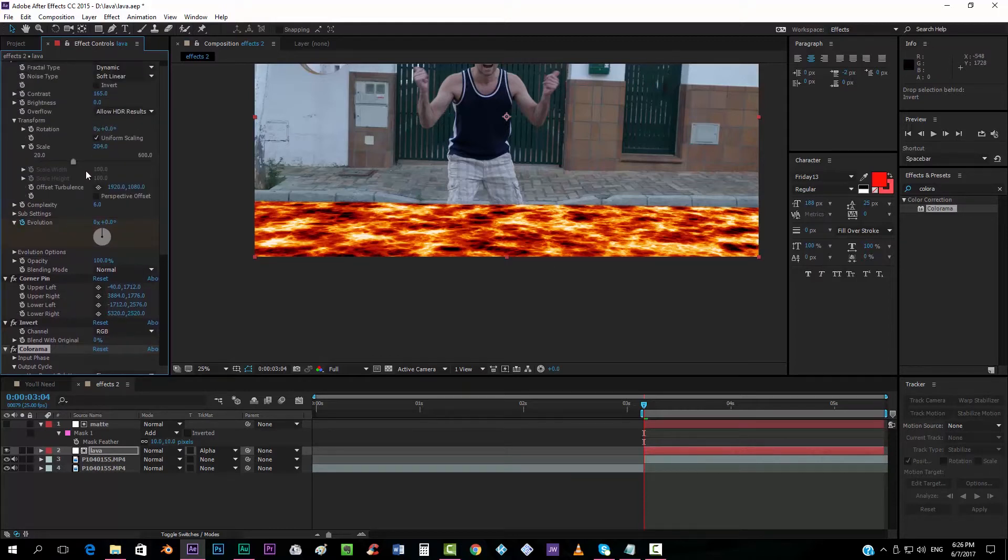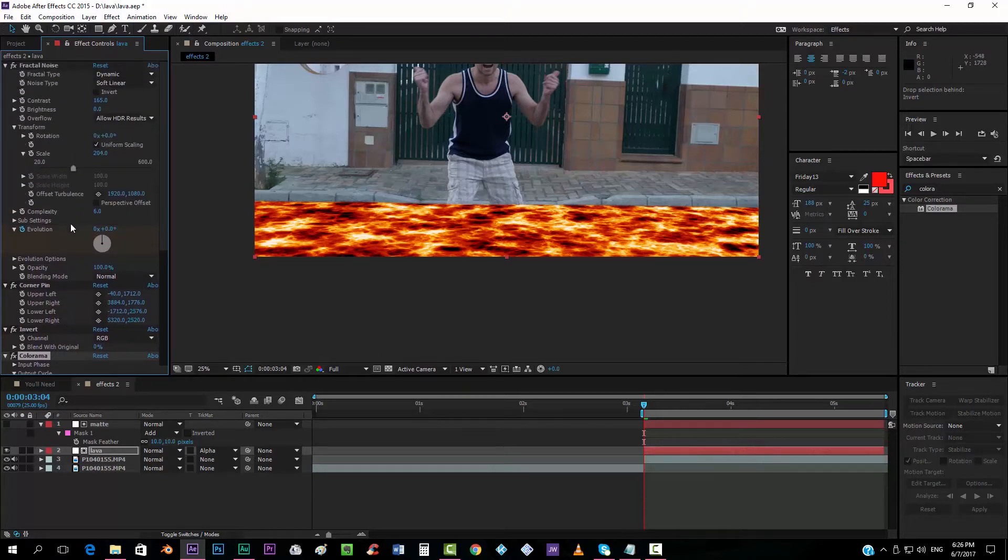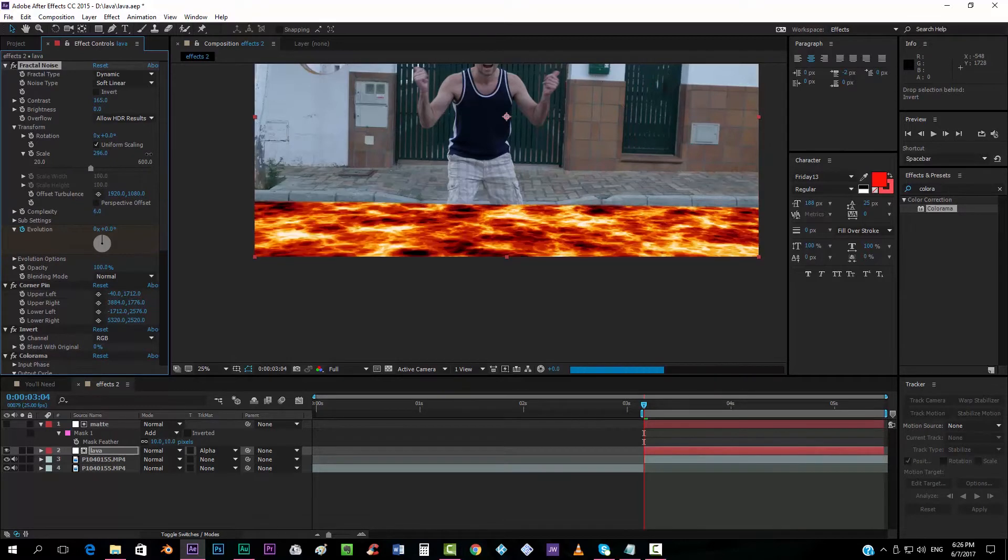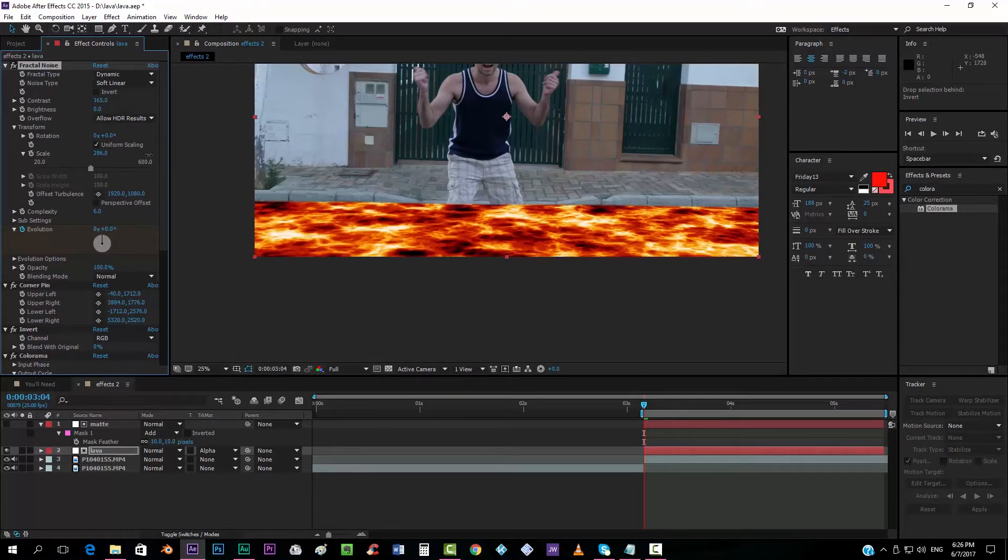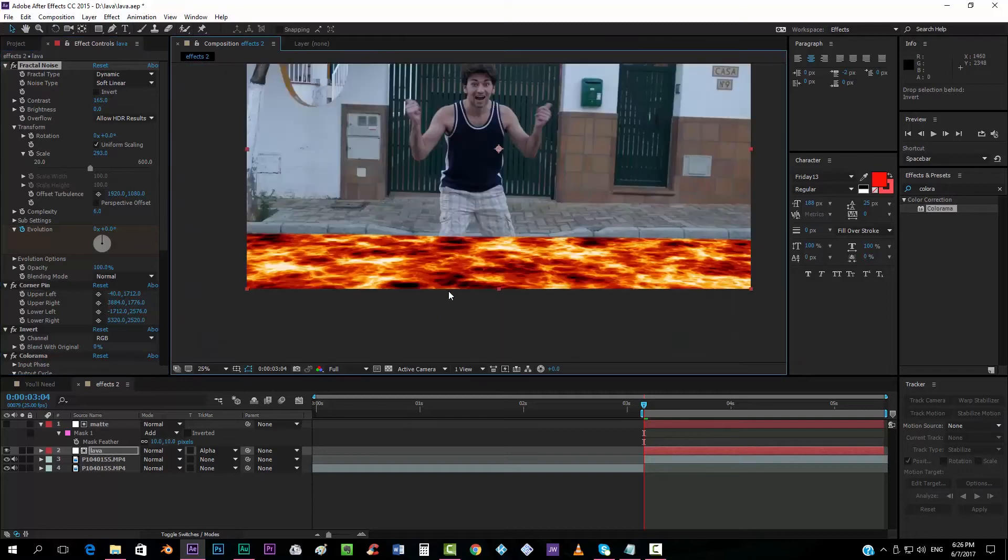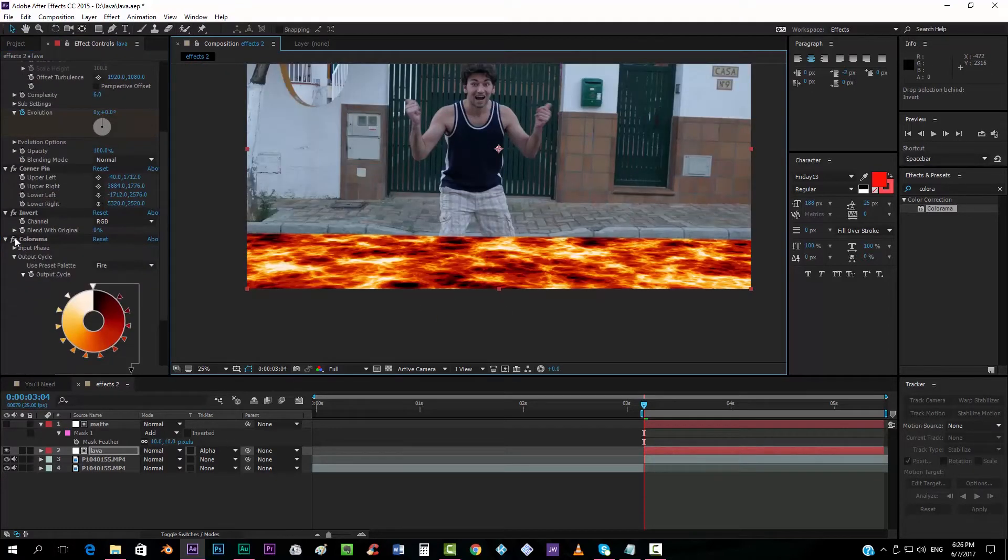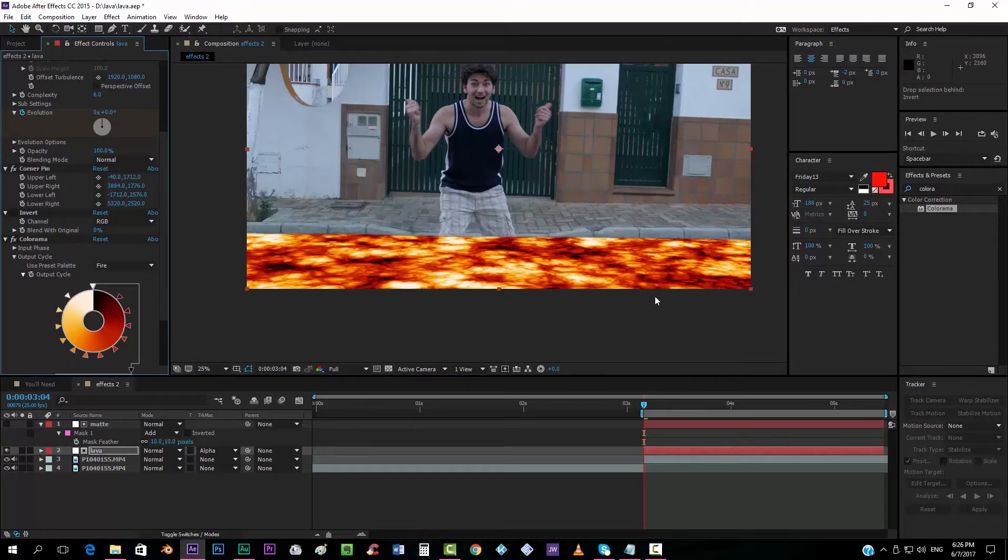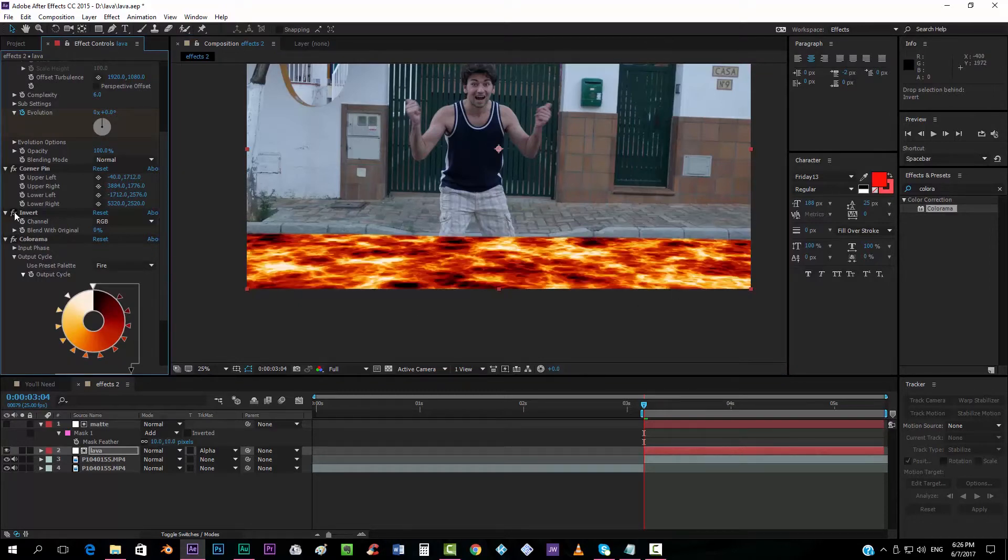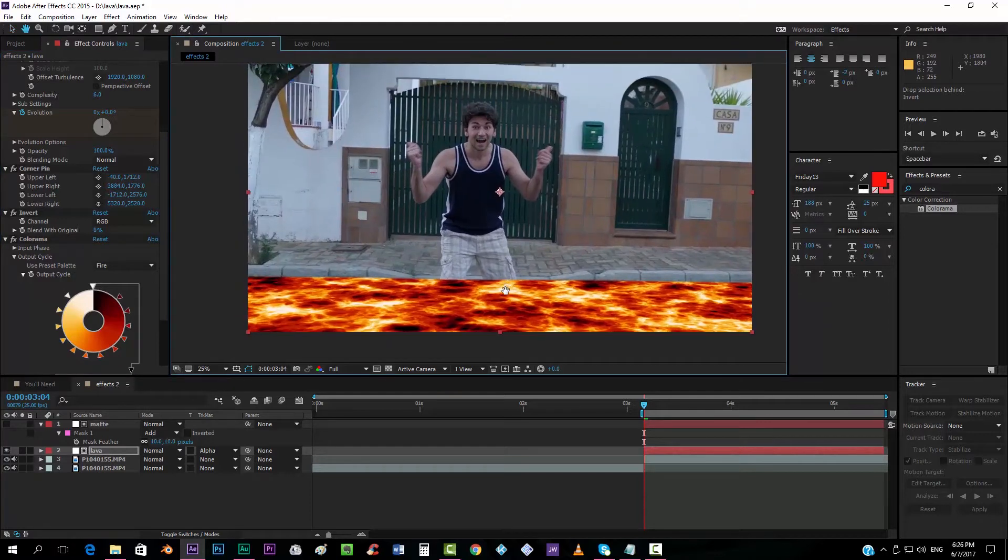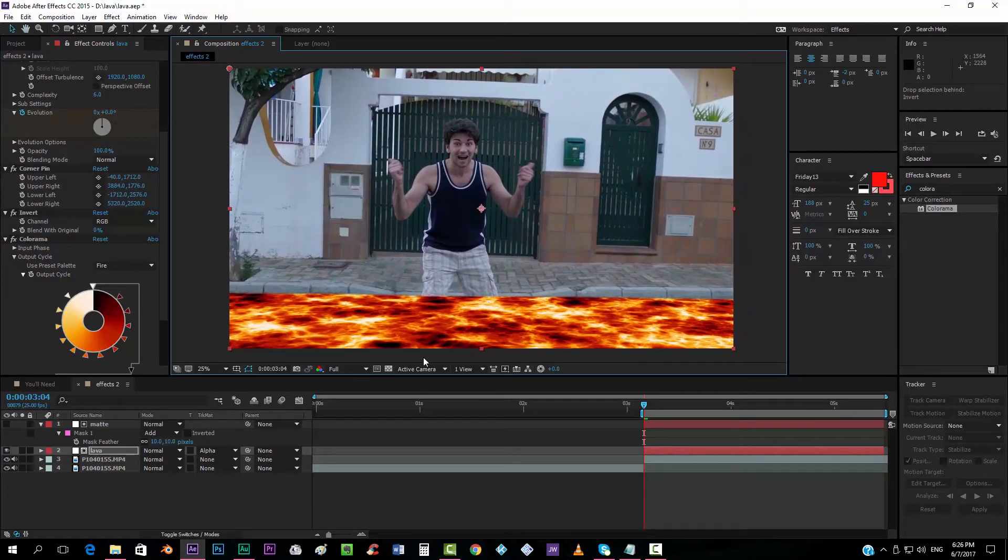I'm actually going to take the size, where is it, over here, and scale it up even more. Something like that. And if you don't like the texture that it has, you can always uncheck this Invert effect and try if you like it more this way. I prefer it the other way, like this. So, okay, we already created a nice lava texture.